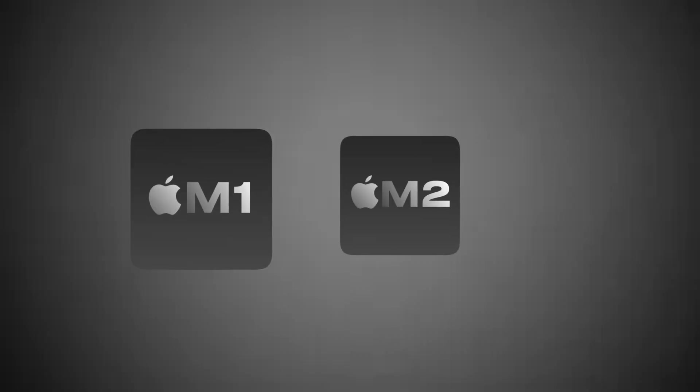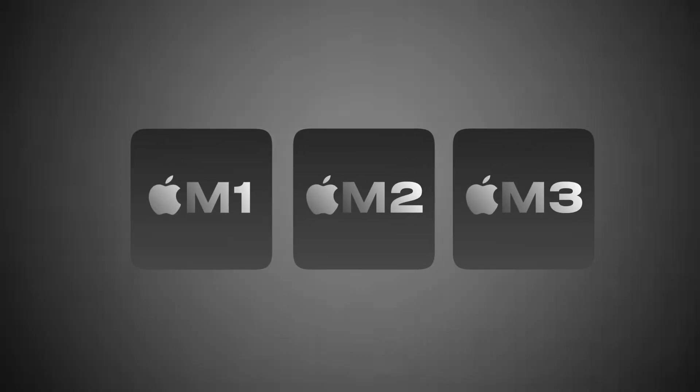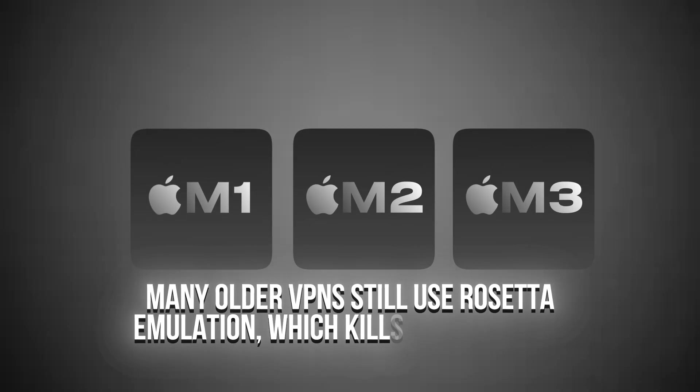Second problem, M1, M2, M3 chips. Many older VPNs still use Rosetta emulation, which kills performance.